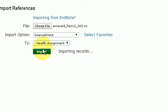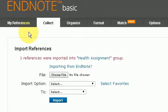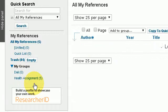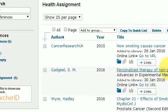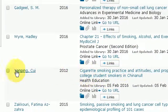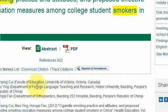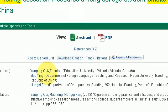I press Import and here we have one article uploaded. Let me just prove that — if I go to References and scroll down to health assignment, here is my reference: Yangpingui. If I go back into the Emerald site you'll find that is exactly the reference that I downloaded.